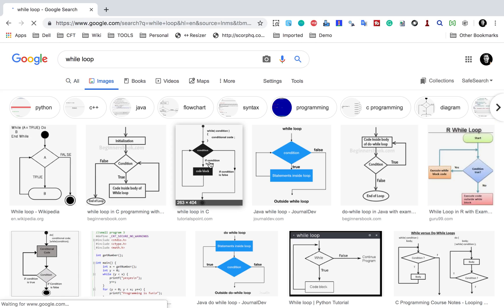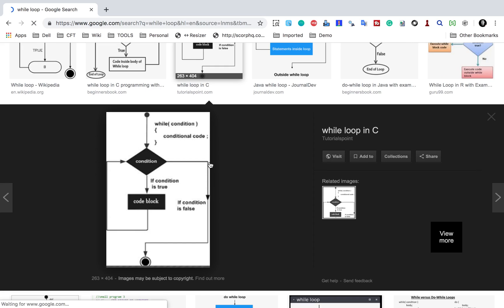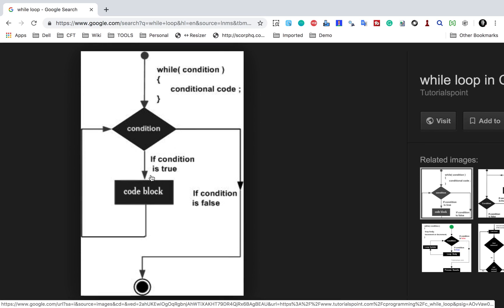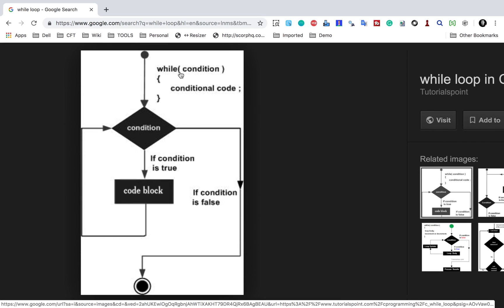Here you can see some images. I will go to this image and explain it to you. You can see the syntax of a while loop — we say 'while' and in the brackets we give some condition, then in the body of the loop we give some statements. If the condition is true, the code block is executed and it will keep on running until the condition is false.